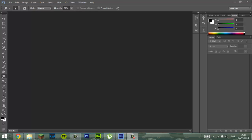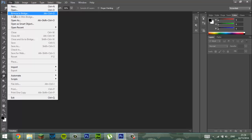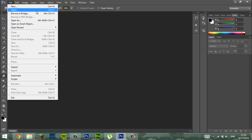Hey guys, Erwin here and we're going to be doing a face shrink. If you don't know what that is, it's where you shrink a face on Photoshop. I'm pretty sure you know what this is because you've looked it up. You've obviously seen pictures — if not, then welcome to the tutorial.